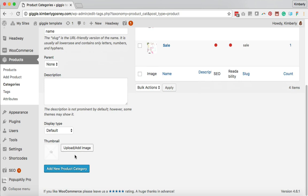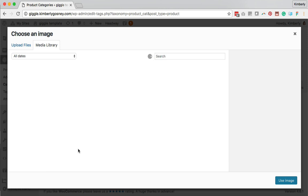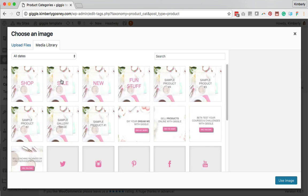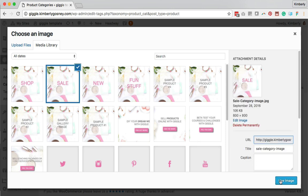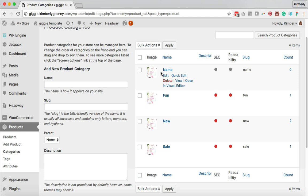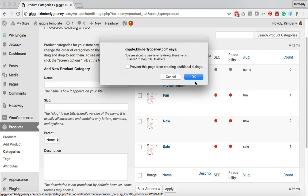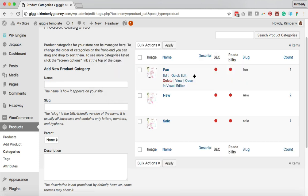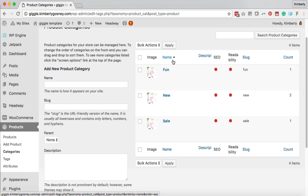You can also add a thumbnail image for your category, which is helpful if you want to display an image for someone to click on. The ideal size for these thumbnails is 300 pixels by 300 pixels, but if it's bigger, it'll size it down. Hit Add New Product Category and that category will appear. The goal is to have your products added first, then come in and start adding categories.